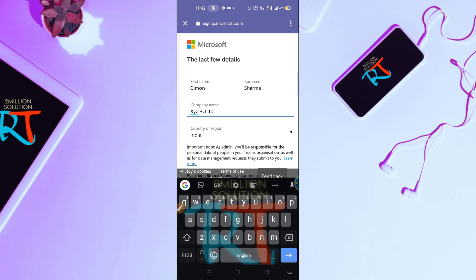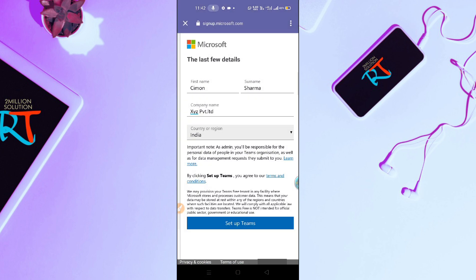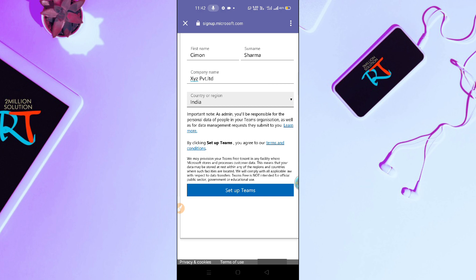Now select India or whichever country you are in. Set up Teams, creating your account. You can see here signing you in, please don't refresh. No need to refresh your page, so let's wait.